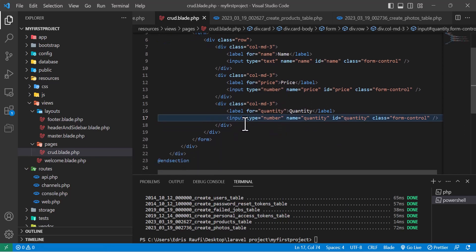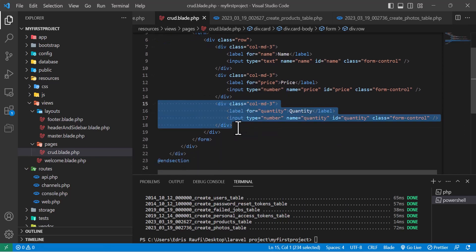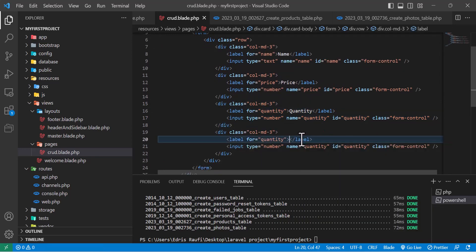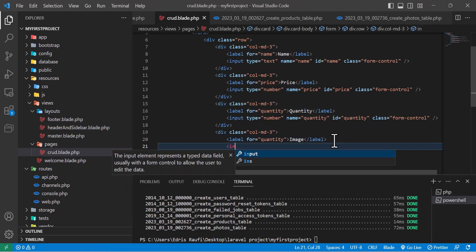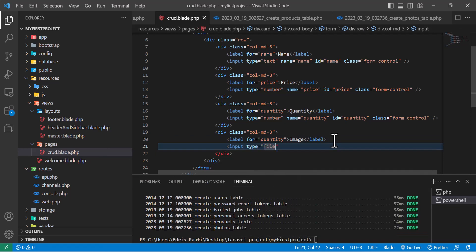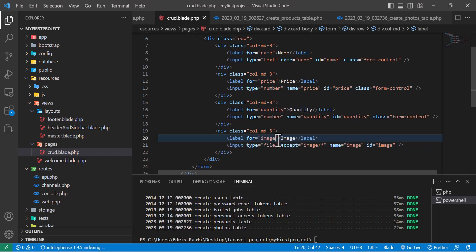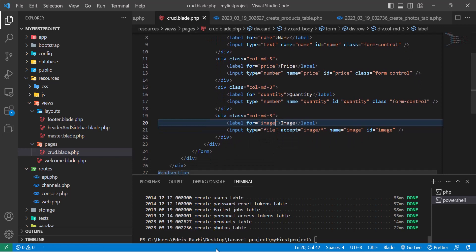One more input for photo — this will be input type file, and I will accept only images by setting accept to image/*. I will name it 'image' and also add the label. Now let's go to the browser and refresh our page.